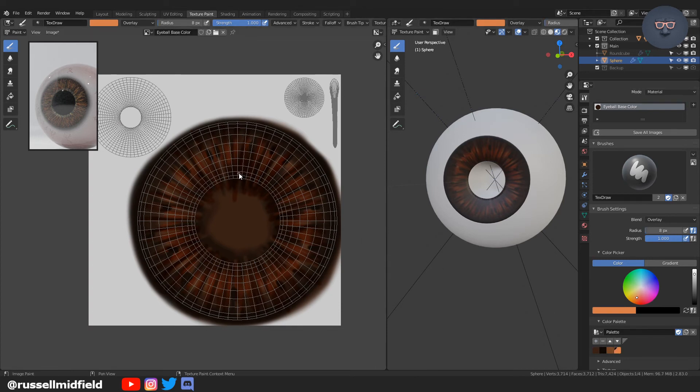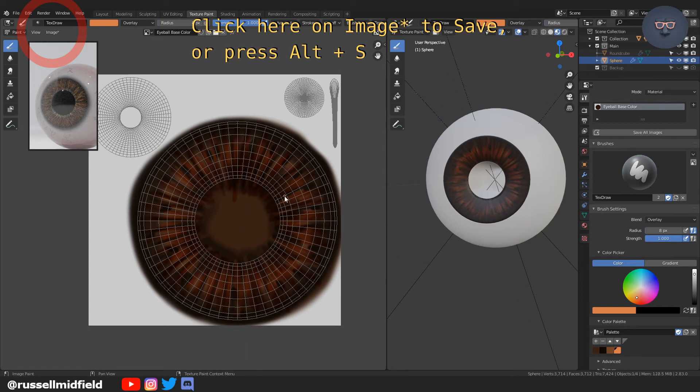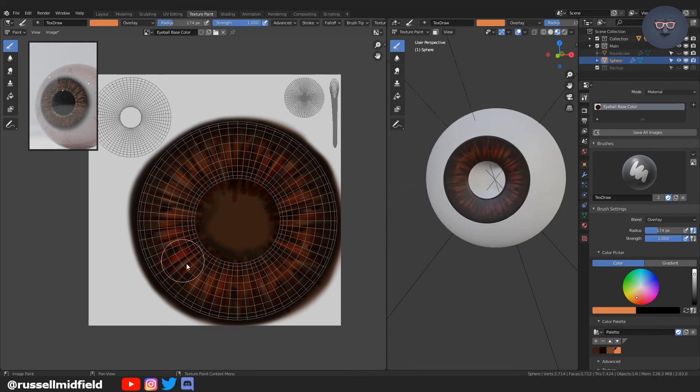Now picking an even lighter brownish orange. Smaller brush now. Don't forget to save. If you do not save this image the next time, and you close the file, next time you open it, it will not be there. So make sure you press Alt-S or click on the image and then select save. And save it to your hard drive somewhere.